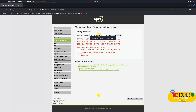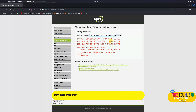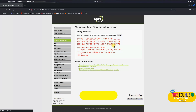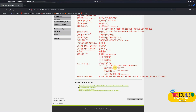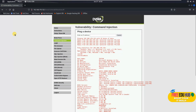Likewise, passing hostname, whoami, and systeminfo all together and pressing submit gives all three results in a combined, detailed response — all the required details shown together. That concludes our command injection section.